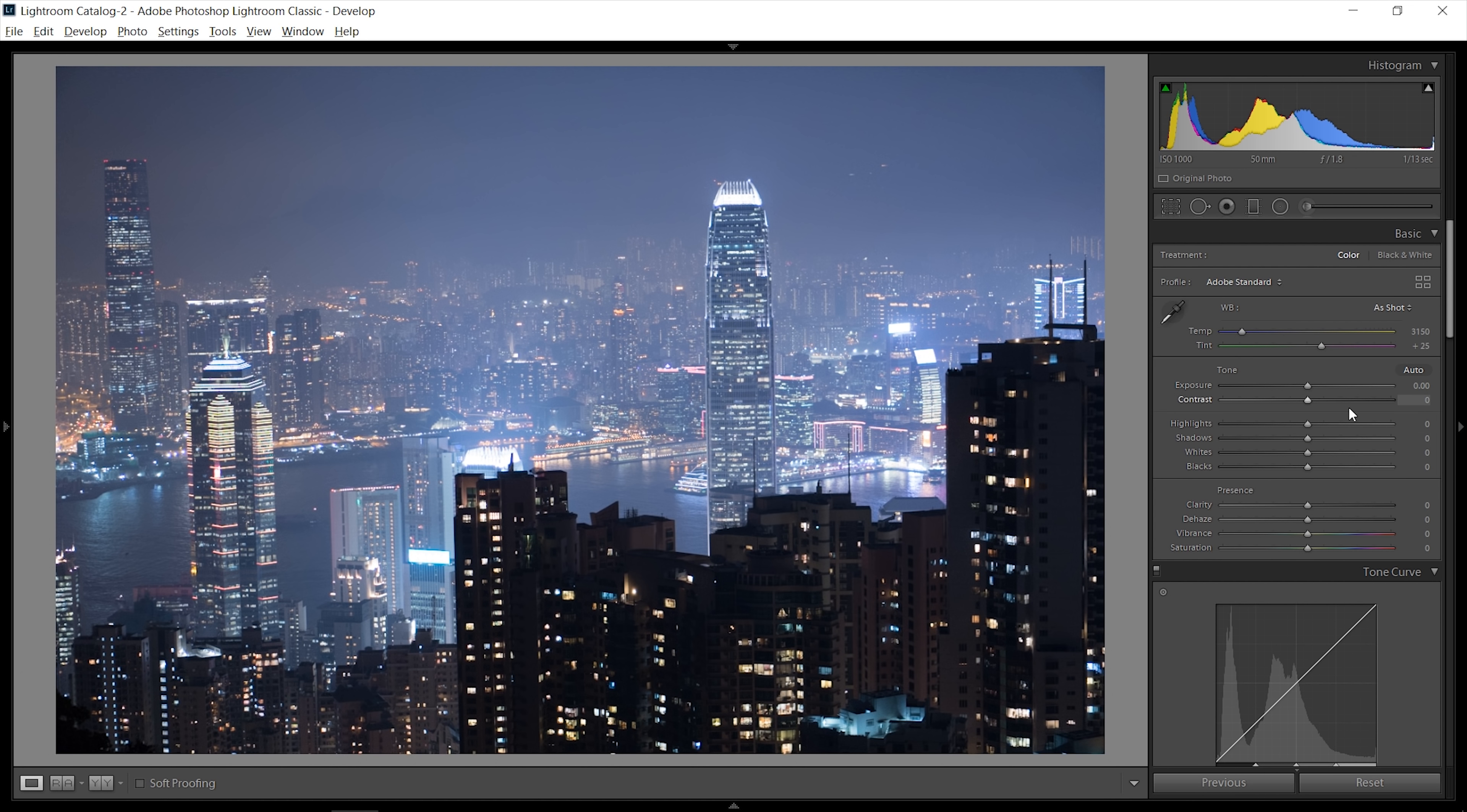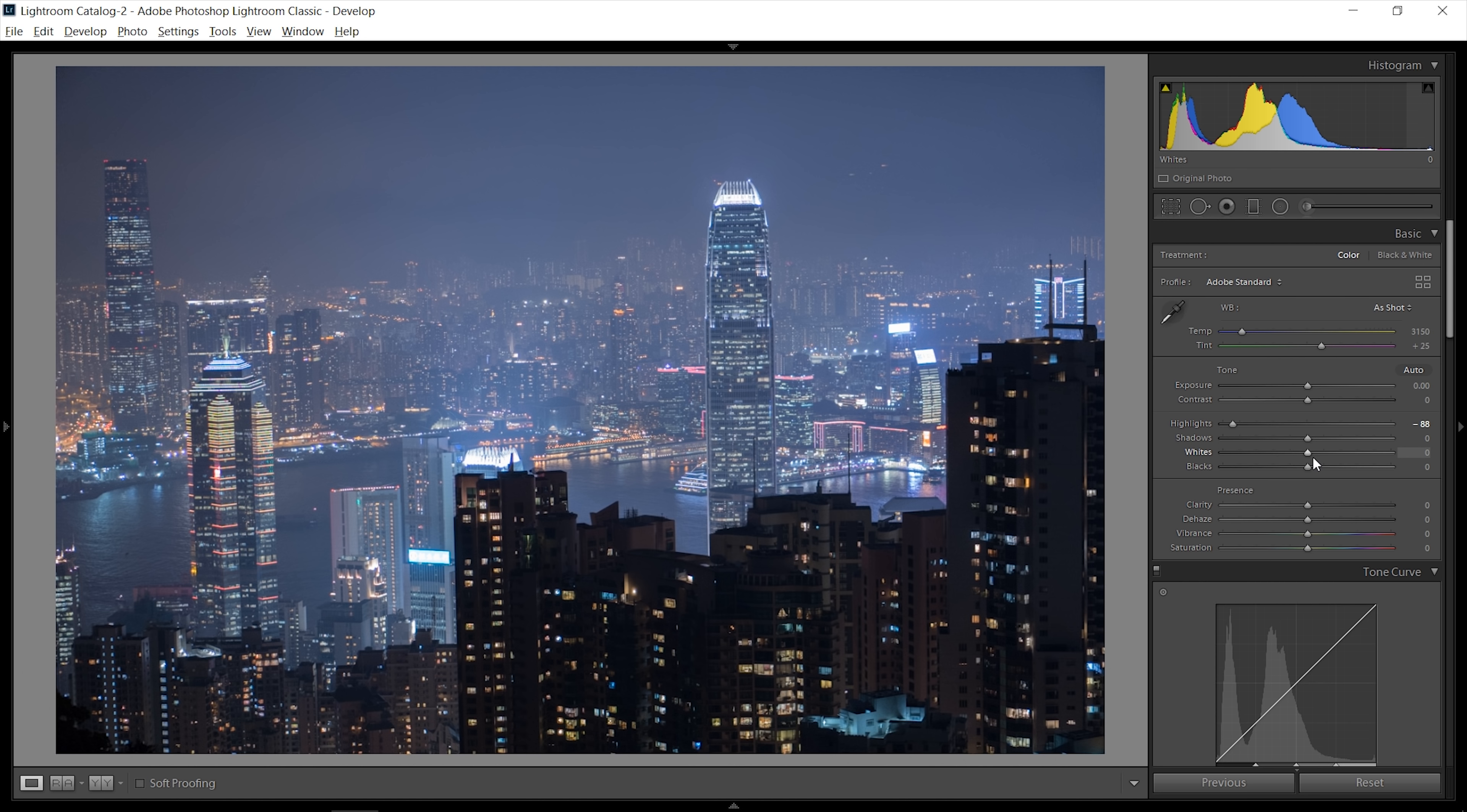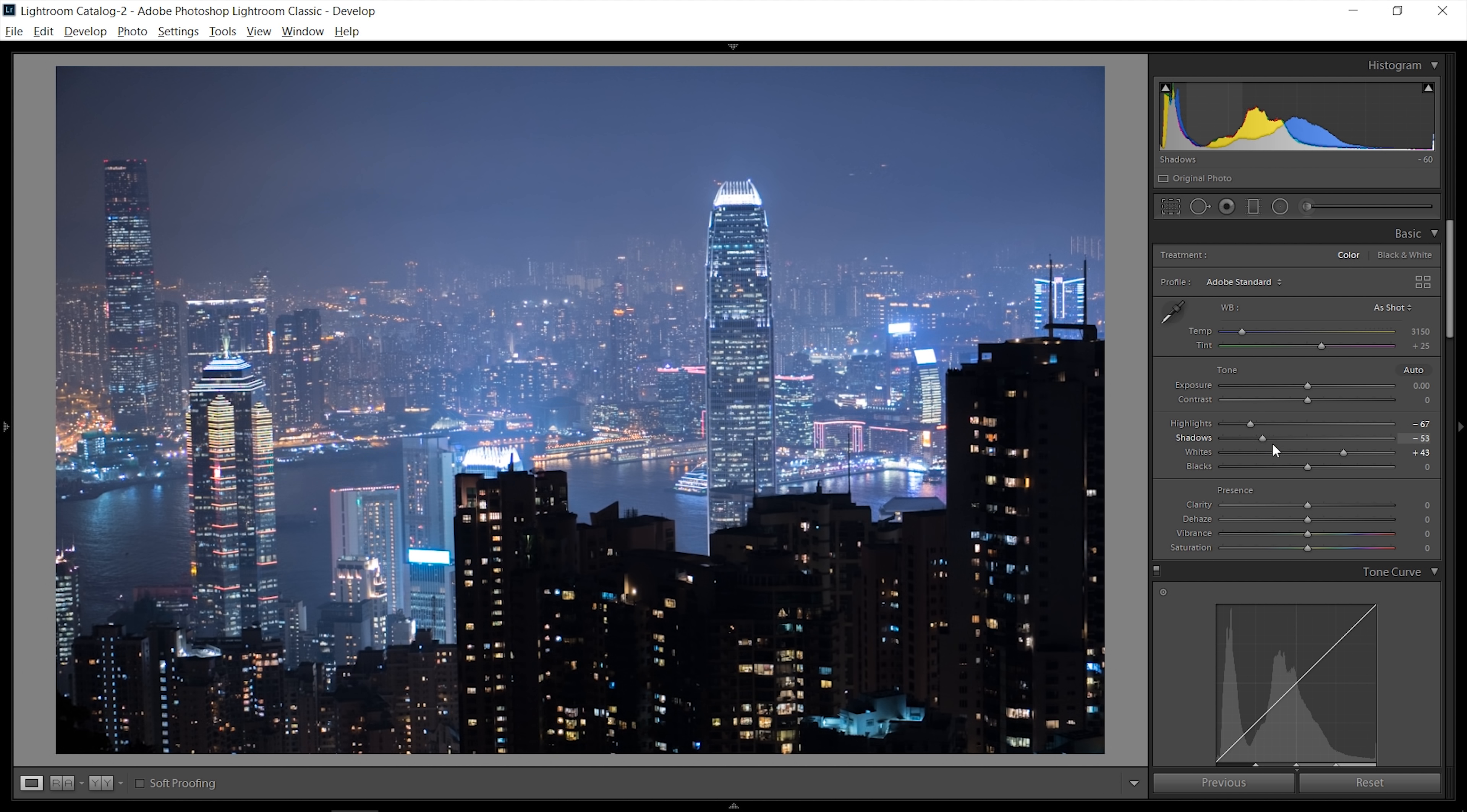This is the skyline of Hong Kong that I took a few months ago, and what I'm going to do just for the start to make it look more interesting is bring down the highlights to retrieve all of this detail, bring up the whites quite a bit, and also bring down the shadows.